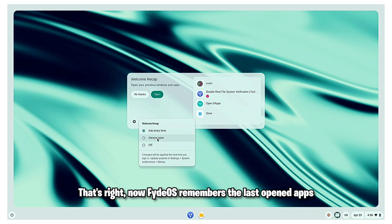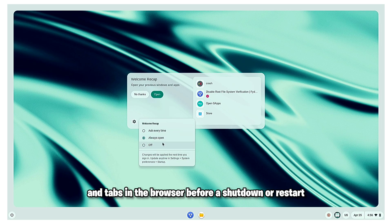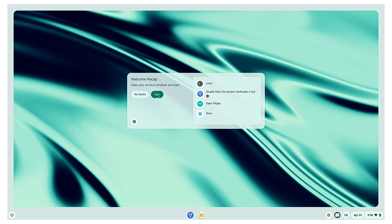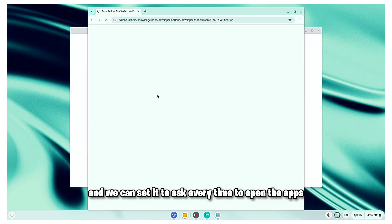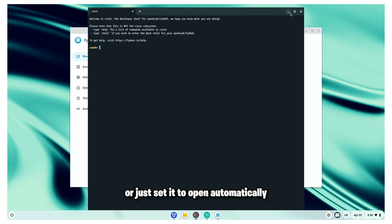That's right. Now, FIDOS remembers the last opened apps and steps in the browser before a shutdown or restart. It is called Welcome Recap and we can set it to ask every time to open the apps or just set it to open automatically.